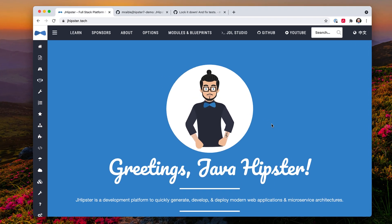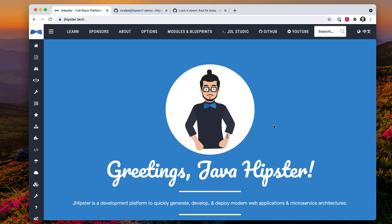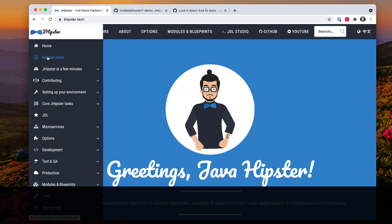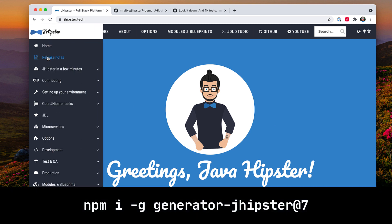If you want to learn more about JHipster, check out jhipster.tech. This website has all our documentation, release notes, and other things you might be interested in.